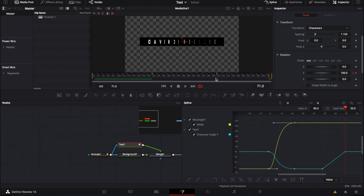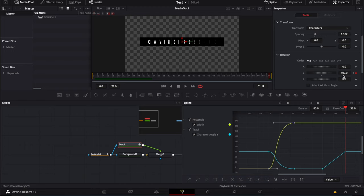So basically, we're replicating the exact same thing that we've done at the beginning, but at the end, that's pretty much it.